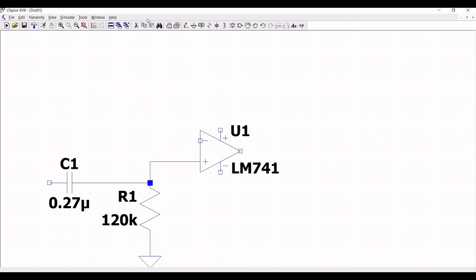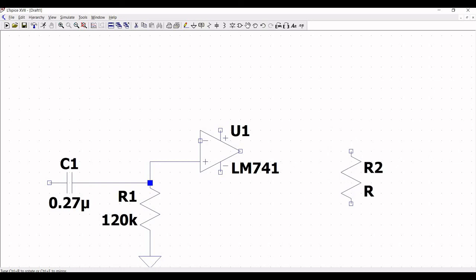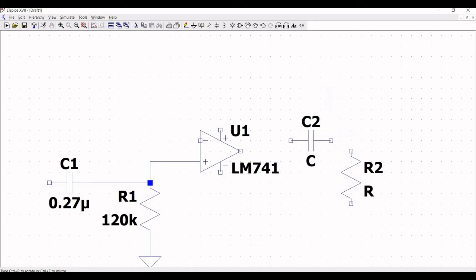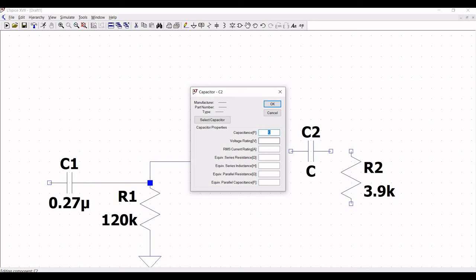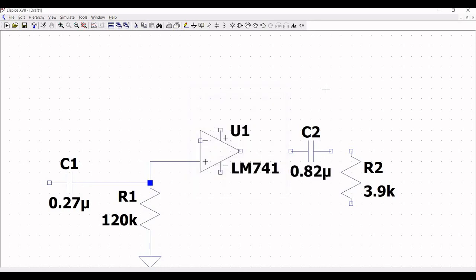Place resistor R2 on the schematic window. Then click on the capacitor symbol and place capacitor C2 on the schematic; use Ctrl+R to rotate the capacitor. Right-click on resistor R2 and change its value to 3.9 kΩ, and right-click on capacitor C2 and change its capacitance to 0.82 microfarad.